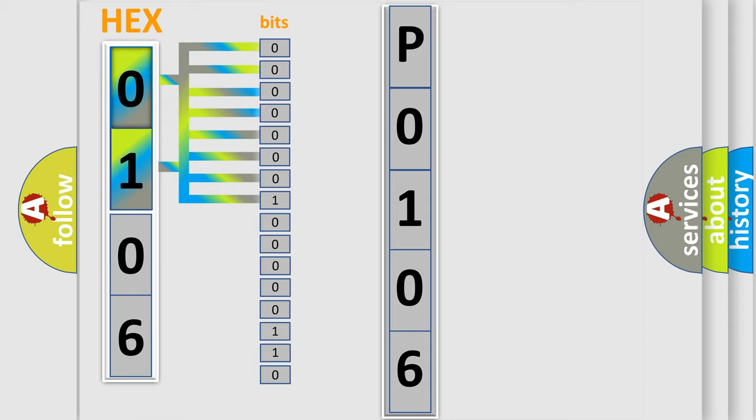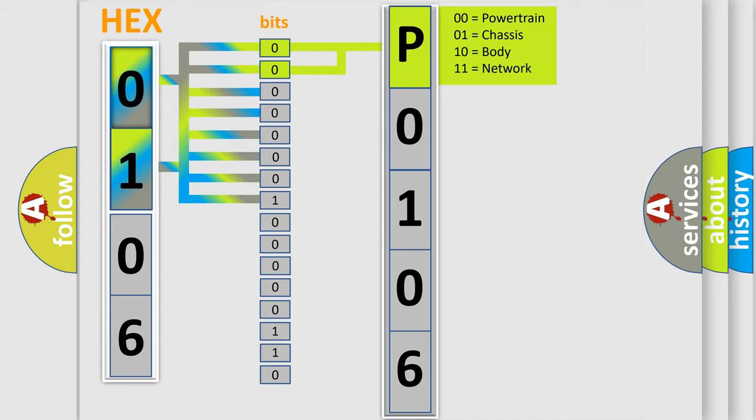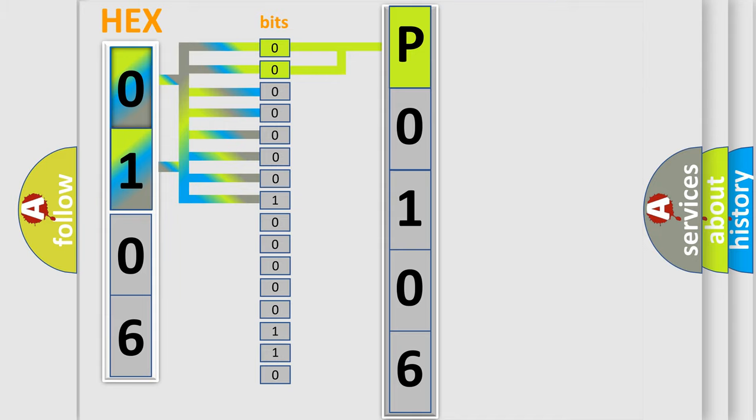Zero is low level. One is high level. By combining the first two bits, the basic character of the error code is expressed. The next two bits again determine the second character.